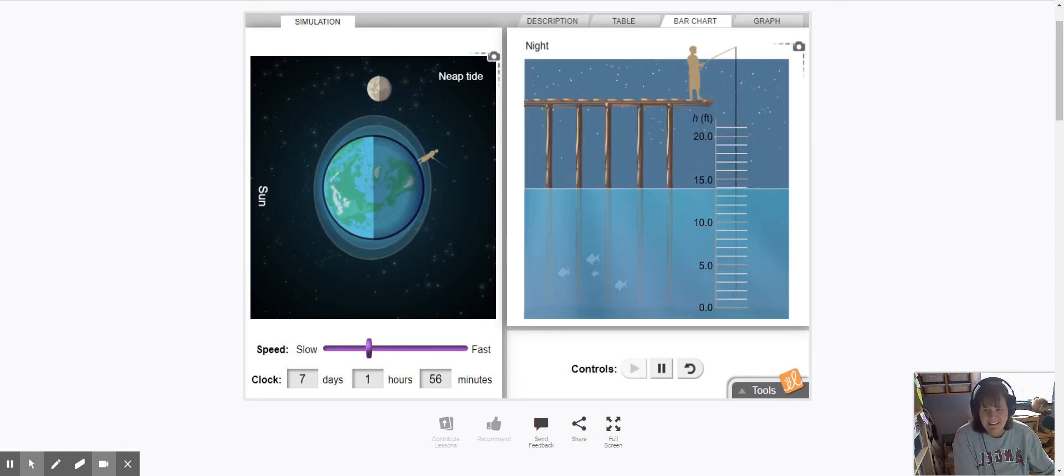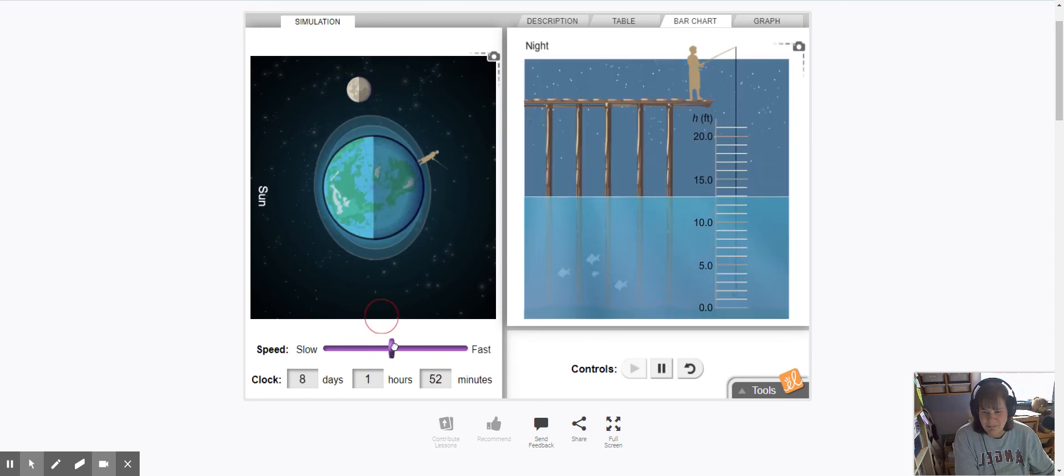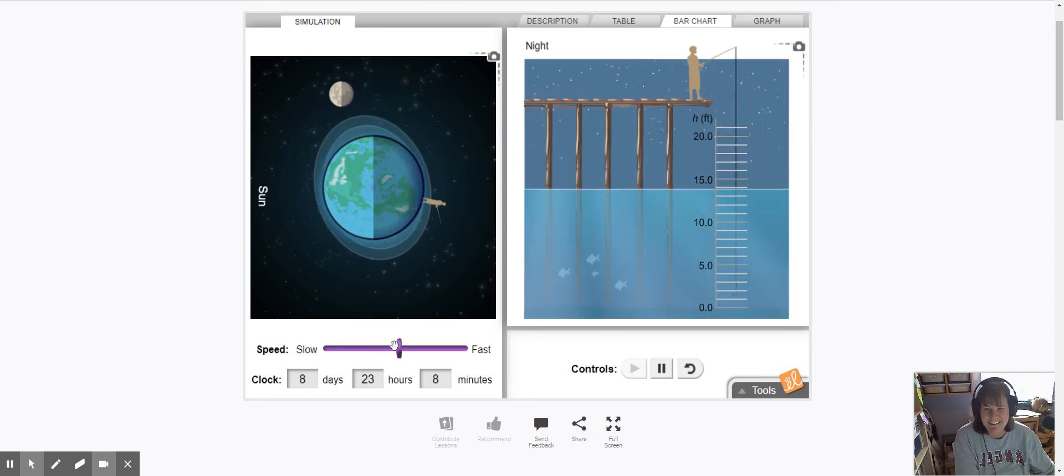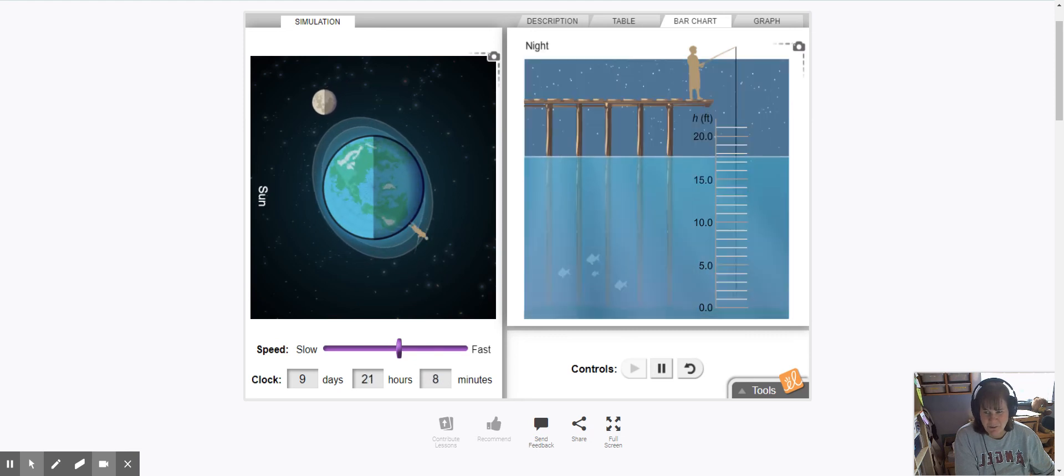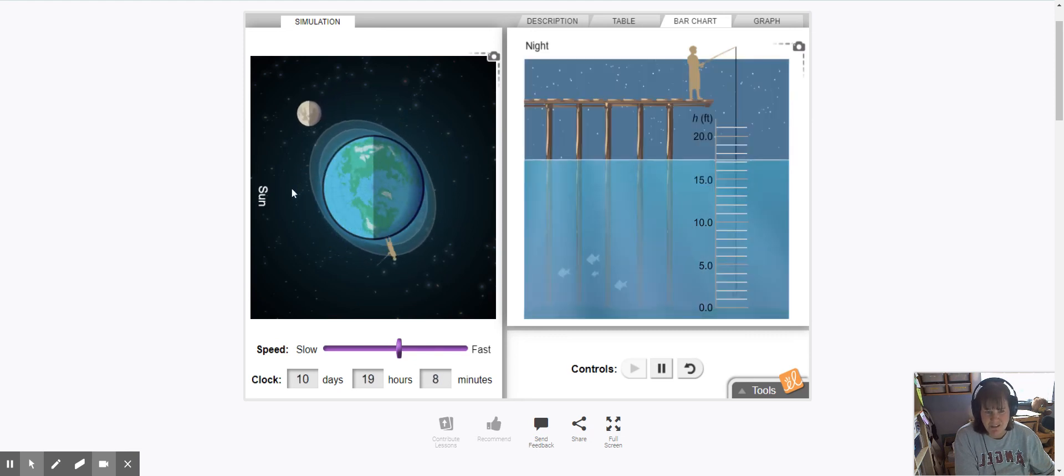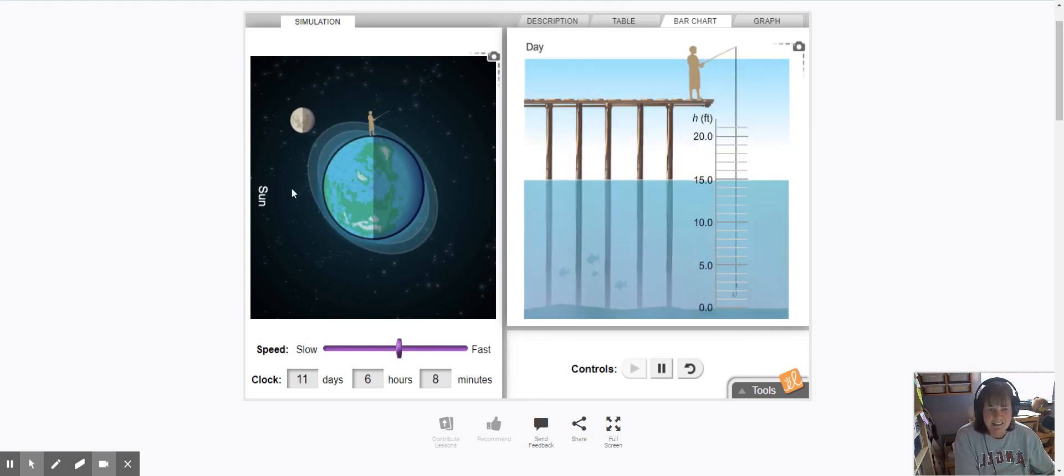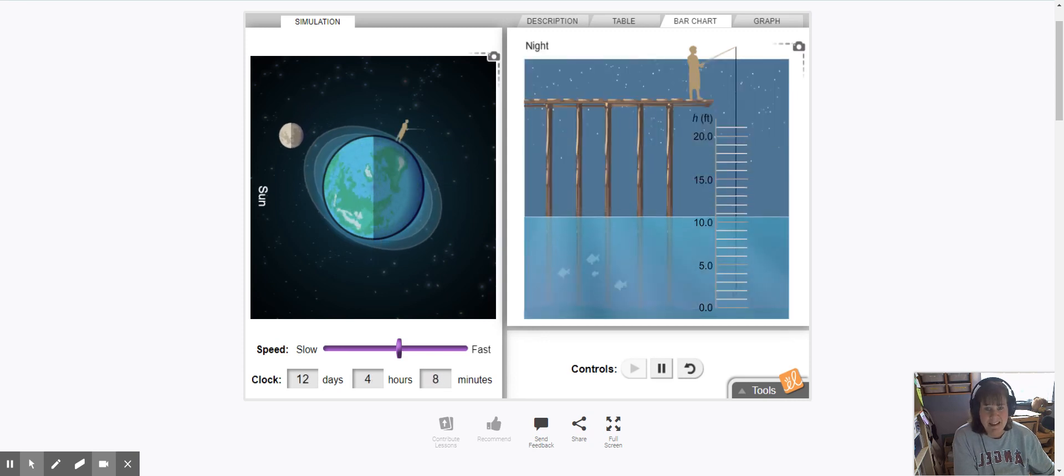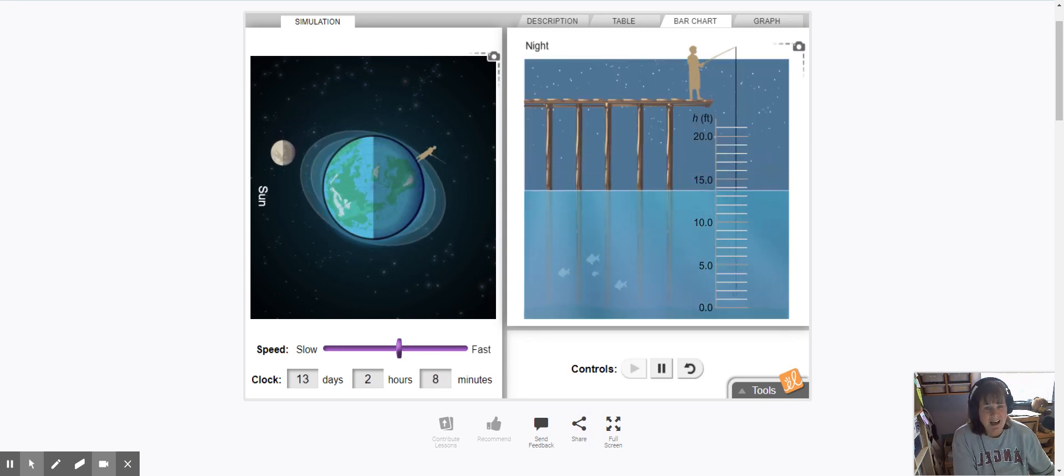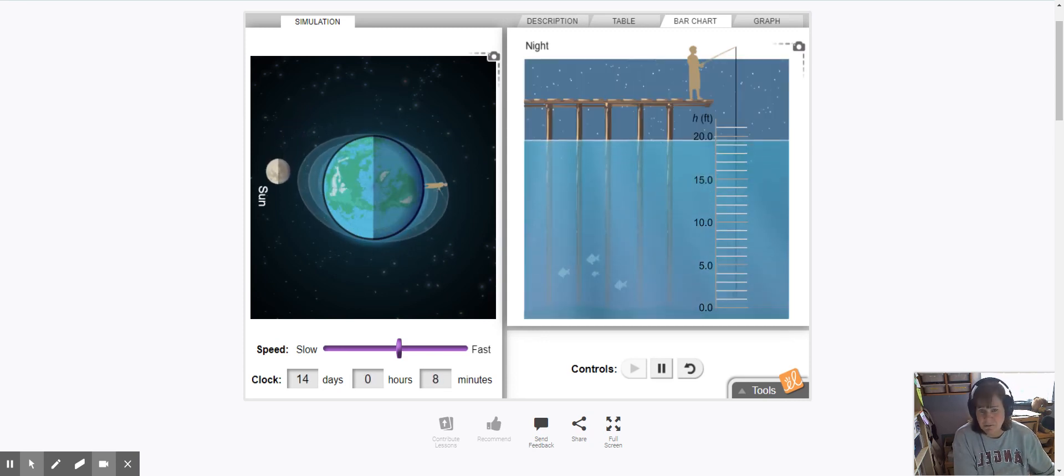And it's going to keep pulling the bulge around, keep pulling it, keep pulling it. And as it makes its way towards this new moon position, you can see that the tide is becoming more dramatic, more extreme, higher highs and lower lows.